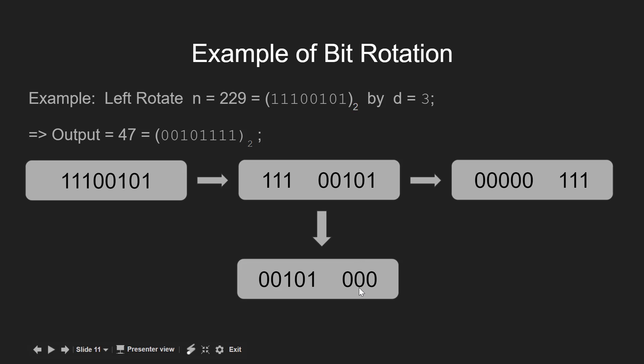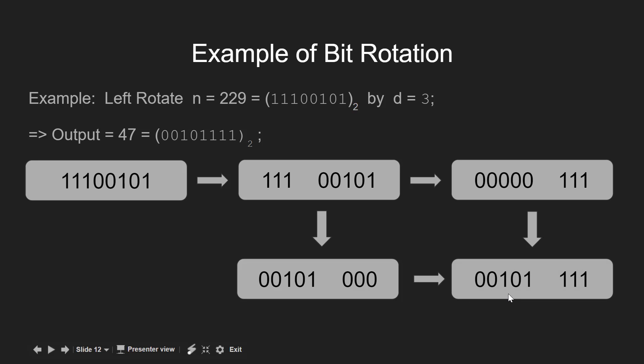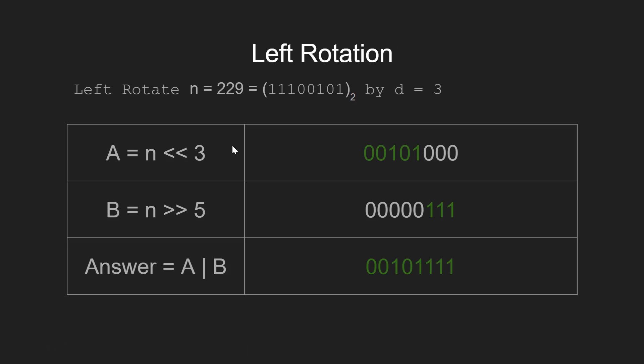So we right shift n by 5 and store the result in a separate block which gives us the output which is same as that being shown above. Let's watch it more clearly.